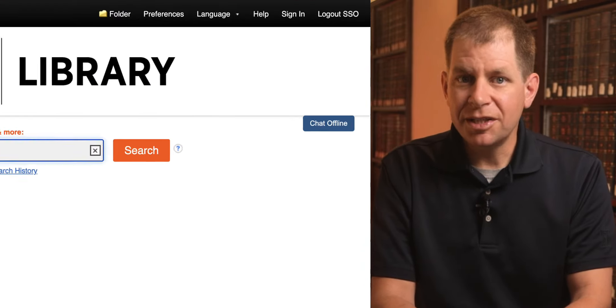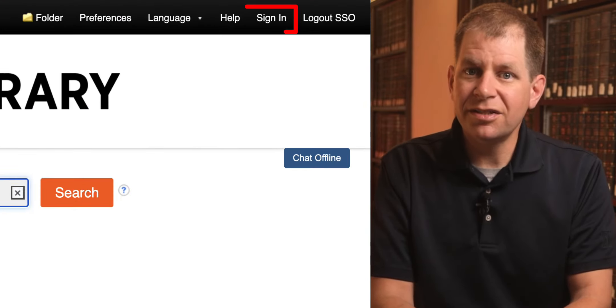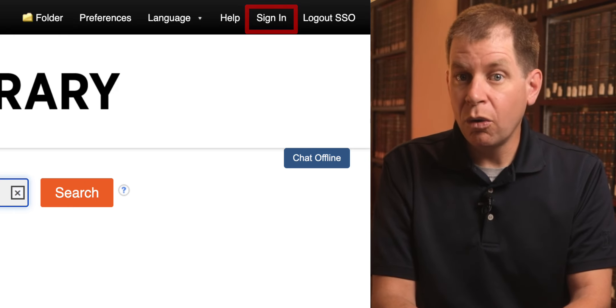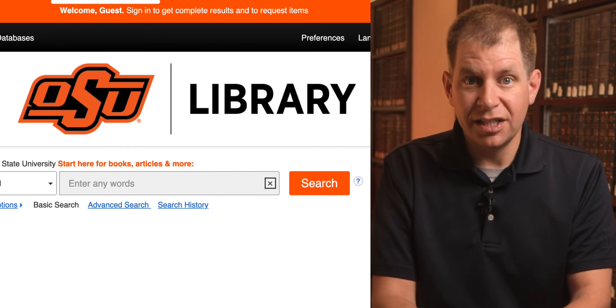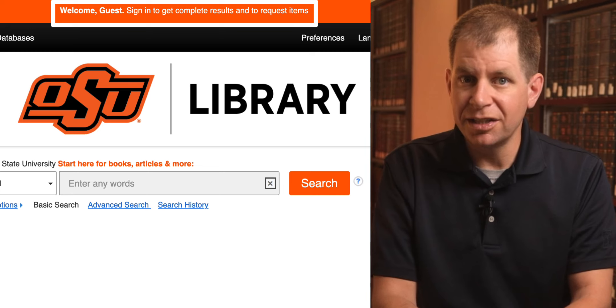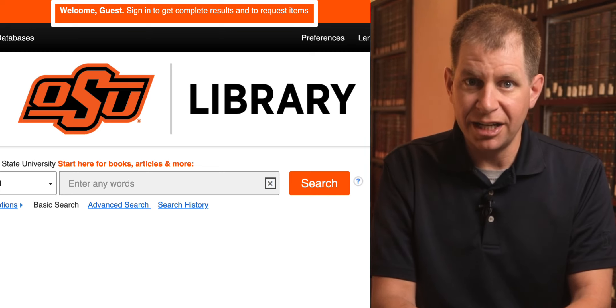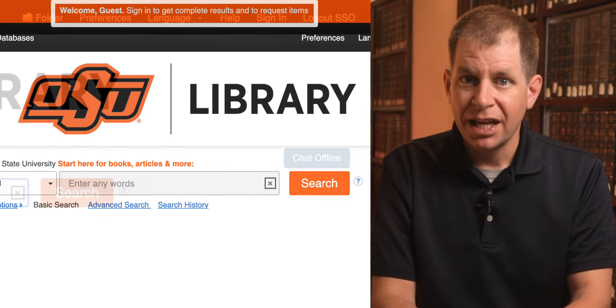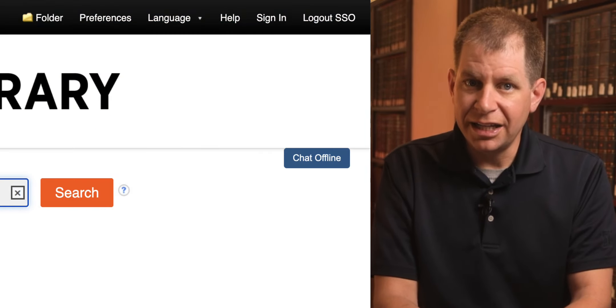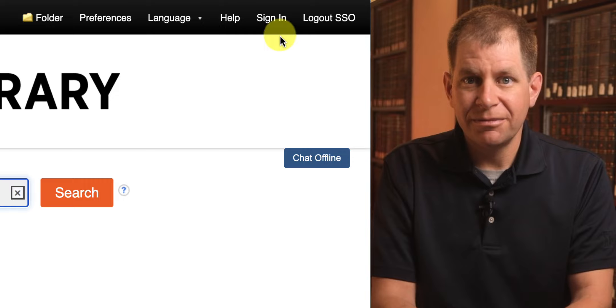At the top of the screen, you'll either see an option to sign in or a banner that says Welcome Guest. Sign in to get complete results and to request items. Use either one of those to sign into your account.